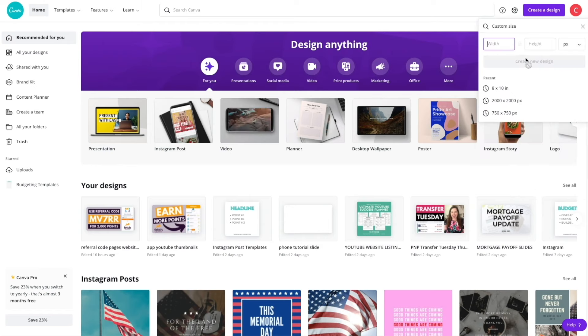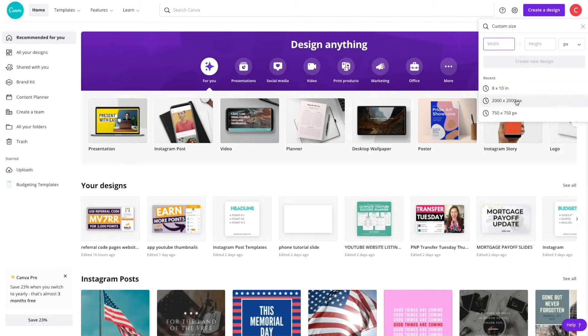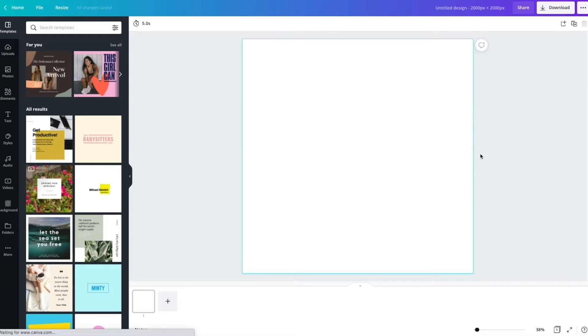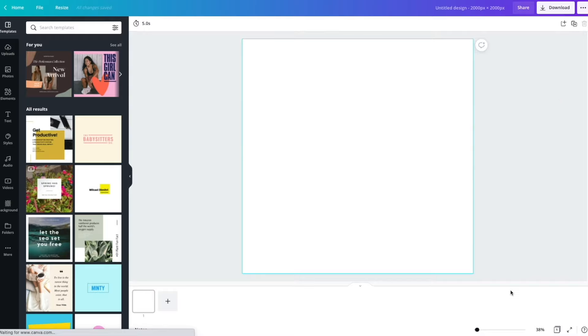To start, we will want to create a new design in Canva. I usually choose a slightly larger size, but this will work with any size or shape. This technique still works.